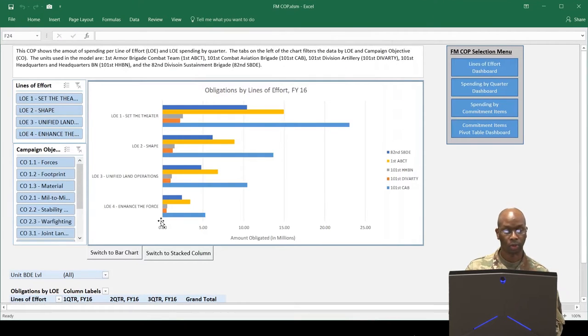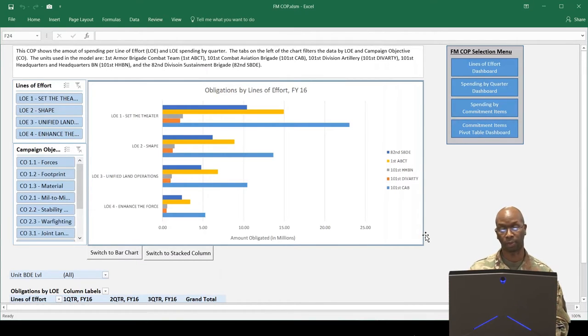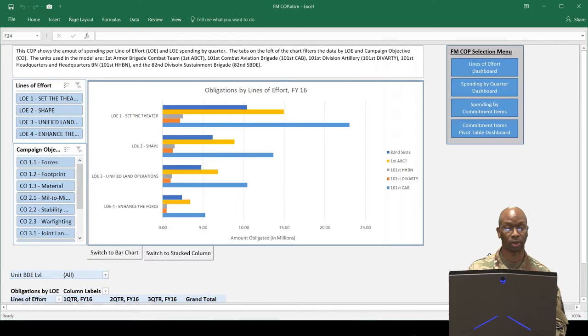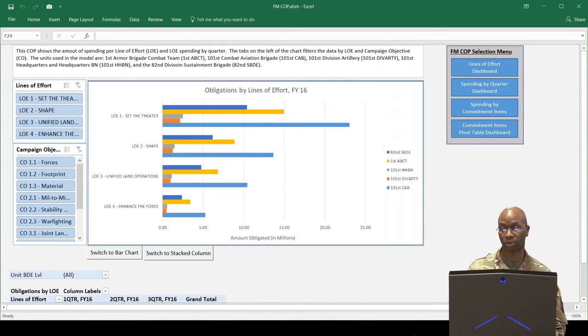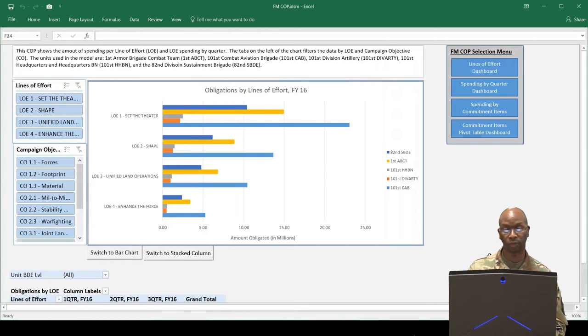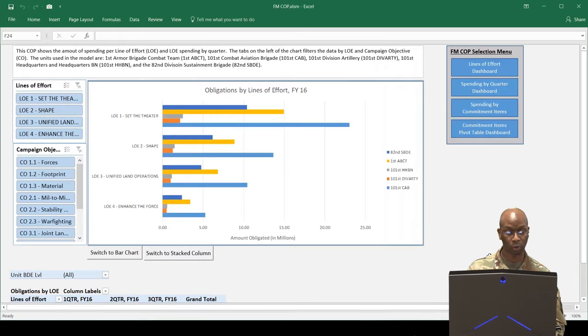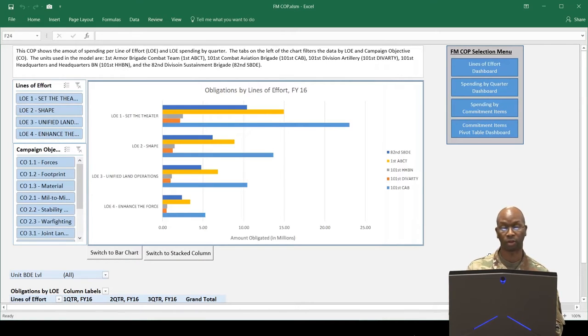The FMCOP is displayed as a digital dashboard using complex pivot tables and pivot charts to refine GFEBS data into vital operational information easily interpreted by commanders and other staff elements. Using this tool to operationalize the financial picture provides leaders with an interactive digital environment using command buttons and chart slicers to change chart types as well as filter by fiscal quarters, units, and commitment items. Now, let me demonstrate the functionality of the FMCOP.